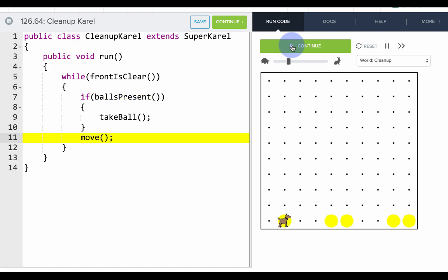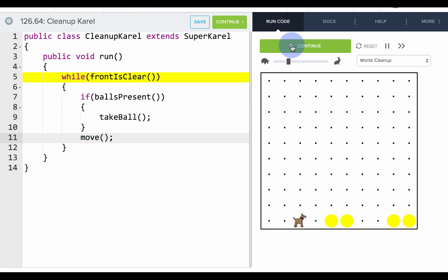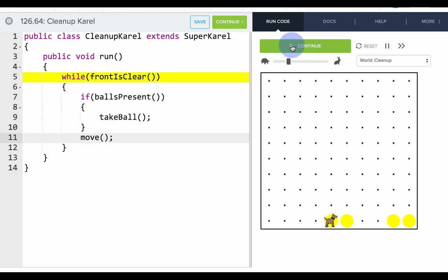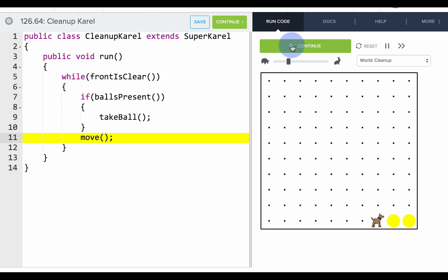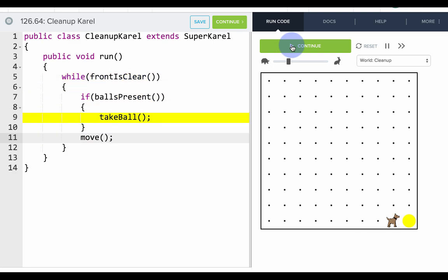So while front is clear, if the balls are present, then take a ball. All right, so it seems like we almost have it, except for we forgot to get that last ball.